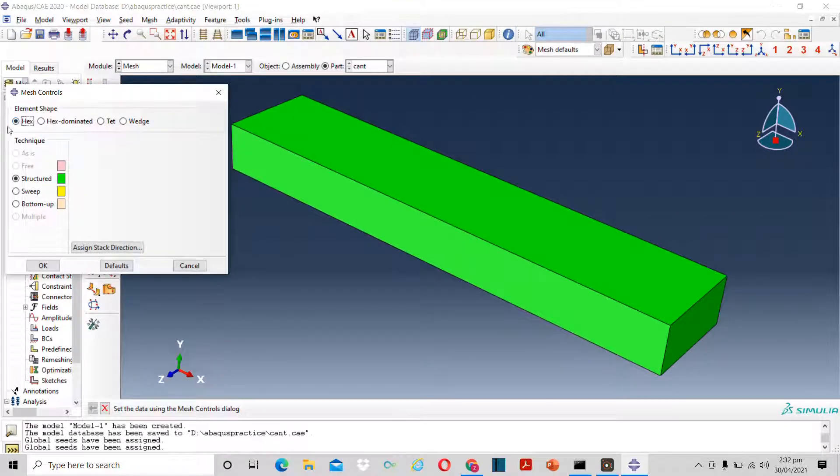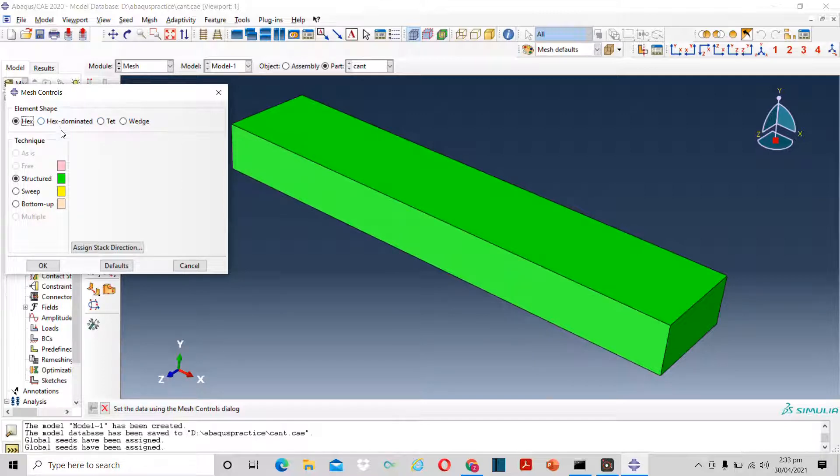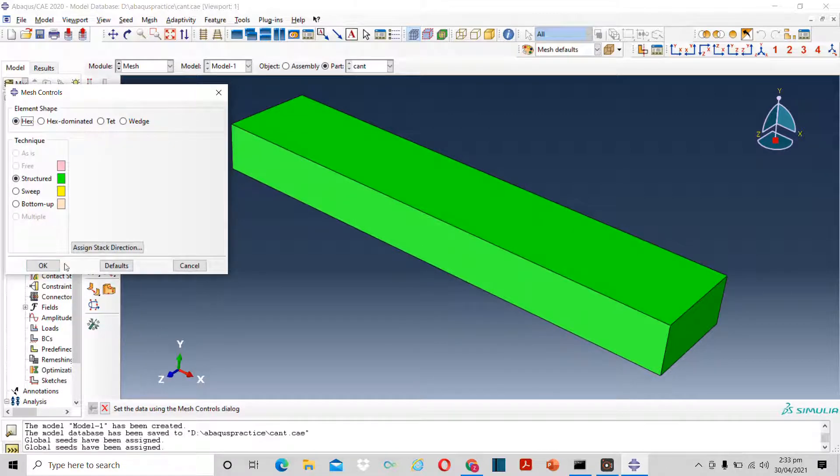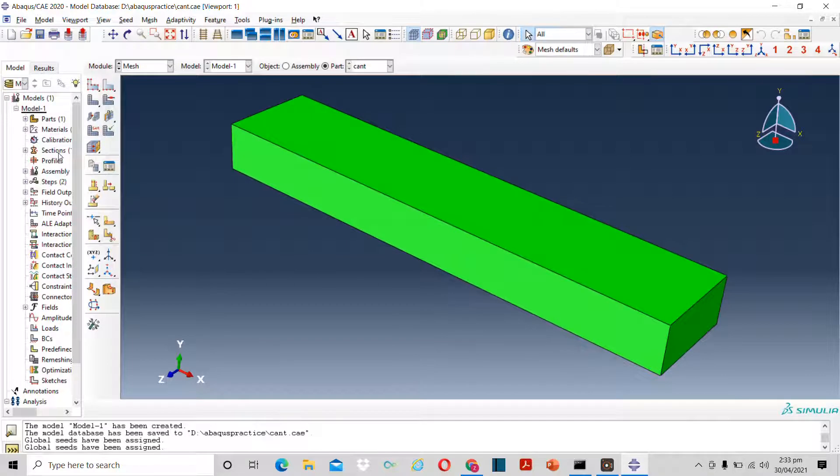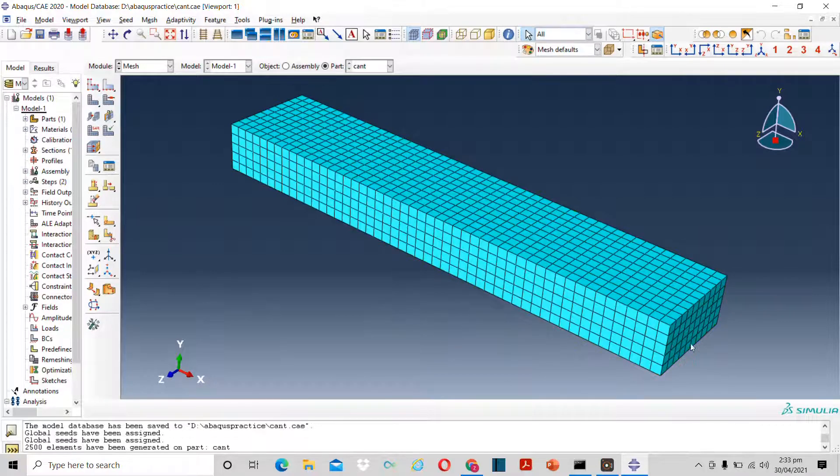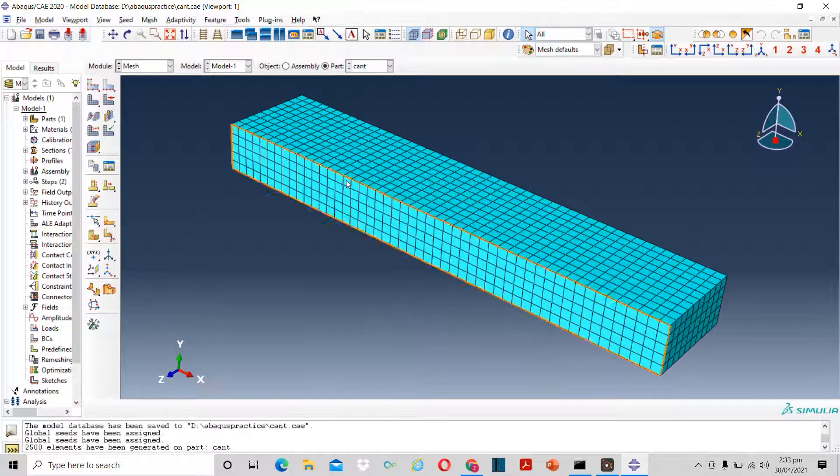Now I can click here and select the type of mesh. Hexagonal, hexa dominant model, tetragonal, or wedge. So in this case, I will go for hexagonal because it is a rectangular piece. So hexagonal mesh suits this problem better. After clicking on mesh, you will get the required mesh.